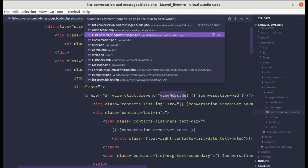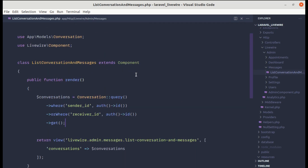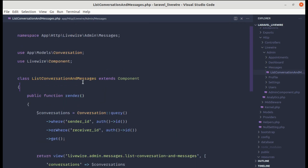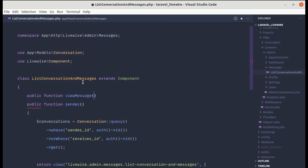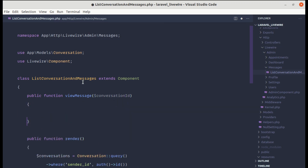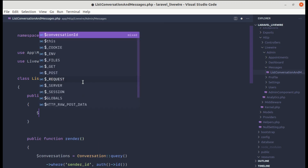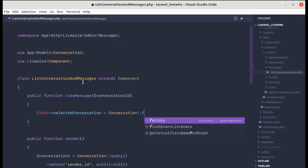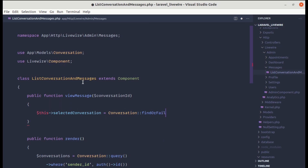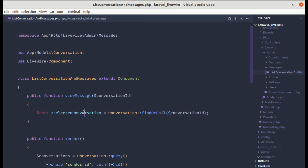Now let's create that method in our component class. In the list-conversation-and-messages PHP file, let's add a public function viewMessage receiving the conversation ID. Inside, we do: selectedConversation = Conversation::findOrFail($conversationId). Let's also declare the public property selectedConversation.